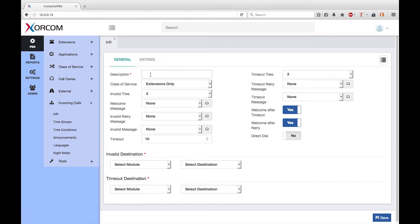The description should be meaningful so that the purpose of the IVR is clear to other Complete PBX administrators. Let's call this IVR "customer support." The welcome message is not mandatory, but if you don't have one the callers will not know what to do. To create a welcome message or any other message to be used in the IVR, you will need to make a custom recording using feature code star 92.